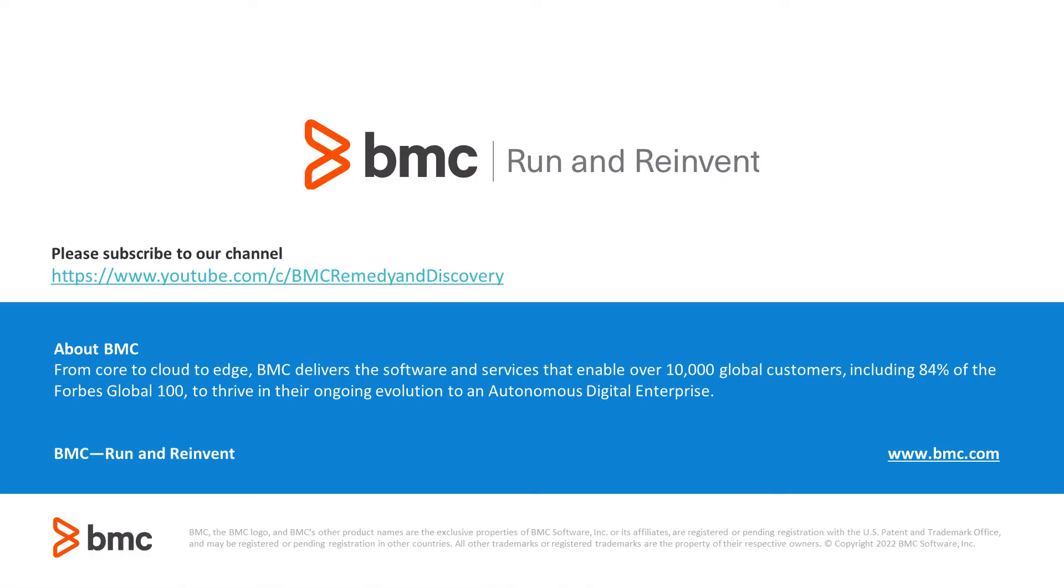Thank you for watching this video. Please subscribe to our YouTube channel BMC Remedy and Discovery for more related content.